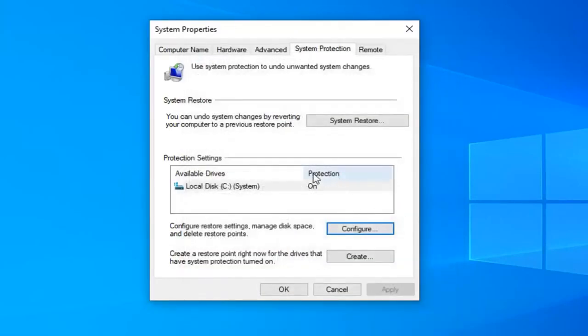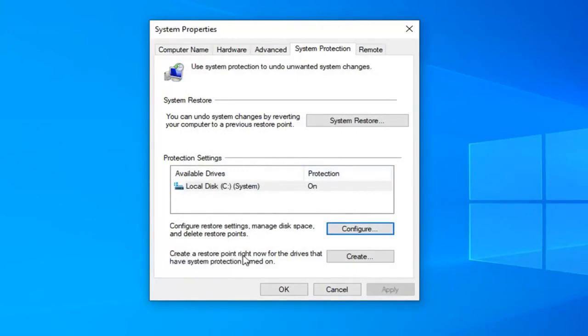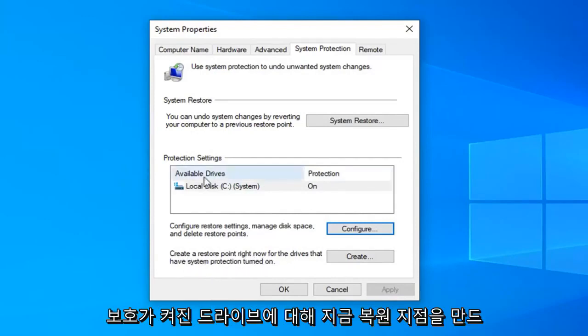Now that you have turned on system protection we have to go ahead and create a restore point. So we're going to say create a restore point right now for the drives that have system protection turned on.